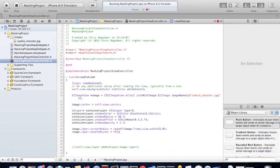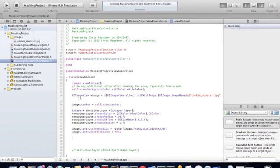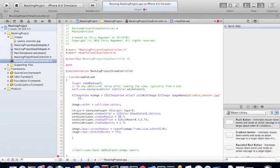And this just makes sure that the image is contained within the bounds of our layer. So now that we have the container layer created and our image layer, we're going to add the image layer to our container layer.